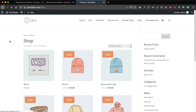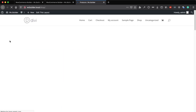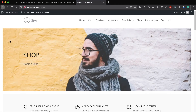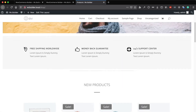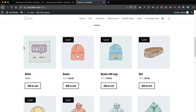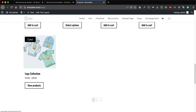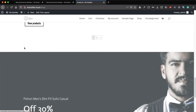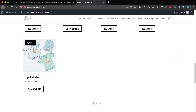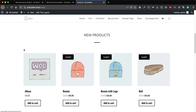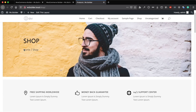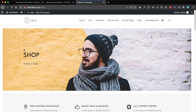If you go to the shop page and reload, now the shop page is using this layout which is better than the default one.